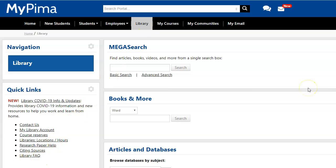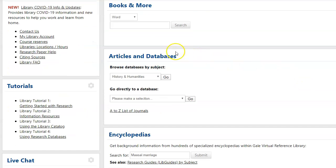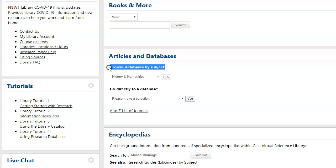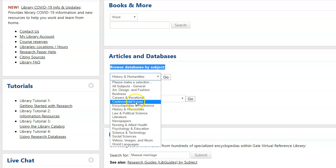I'm going to scroll down to Articles and Databases, and under Browse Databases by Subject, I'm going to pick from the list Controversial Issues.